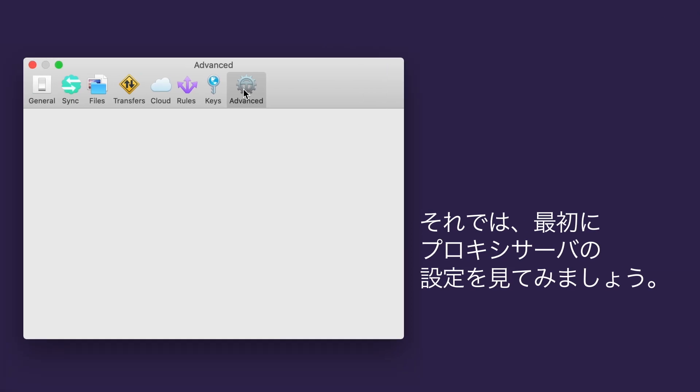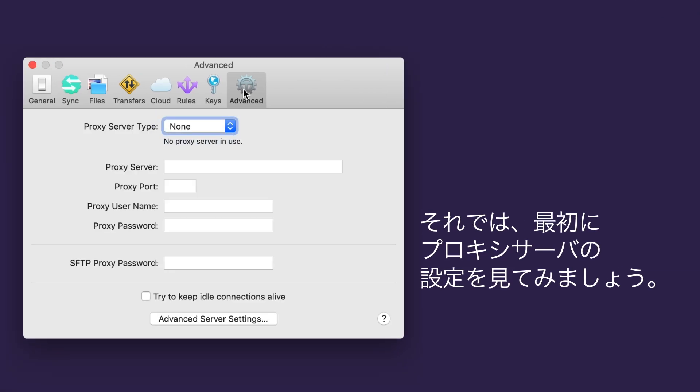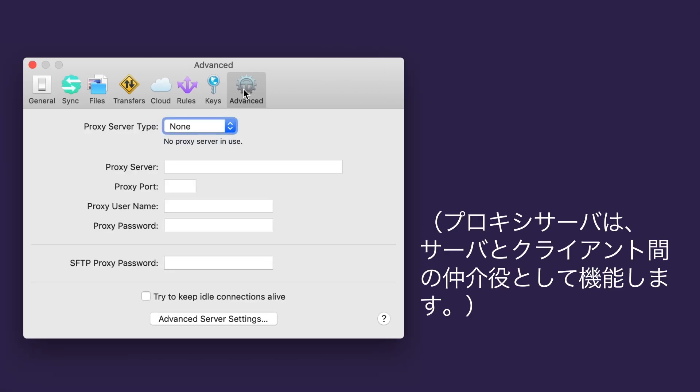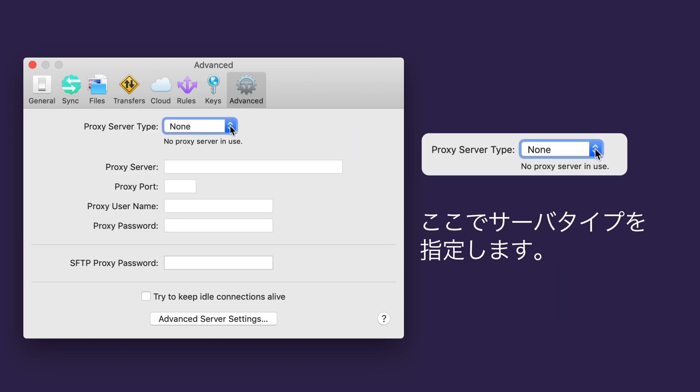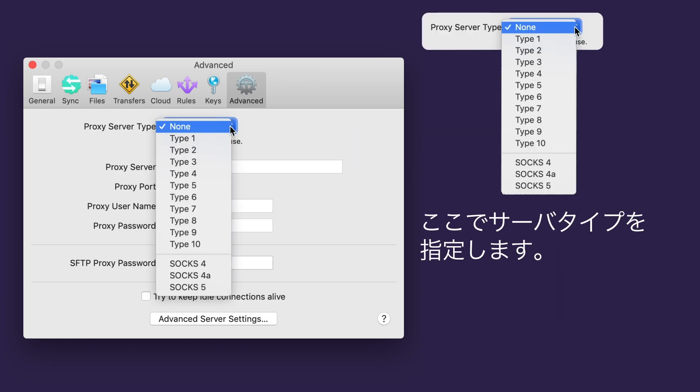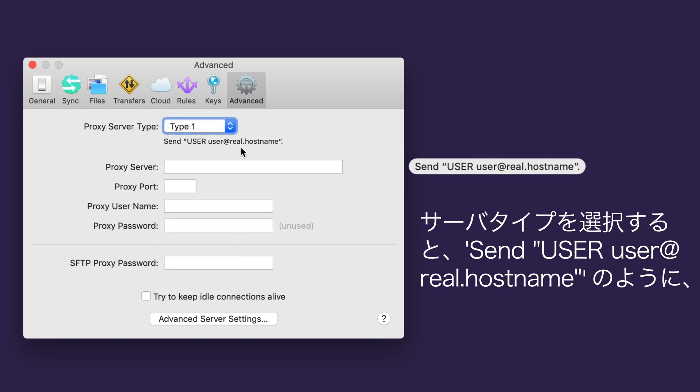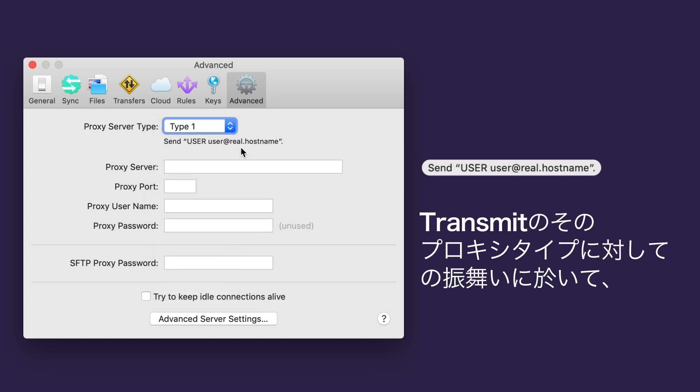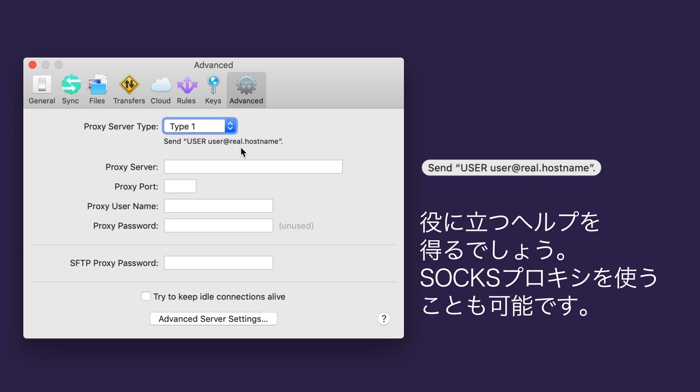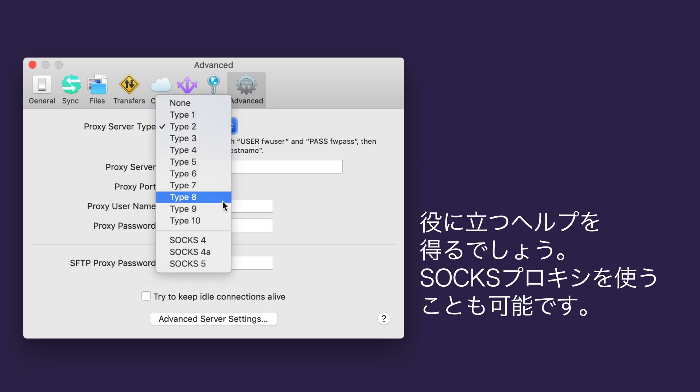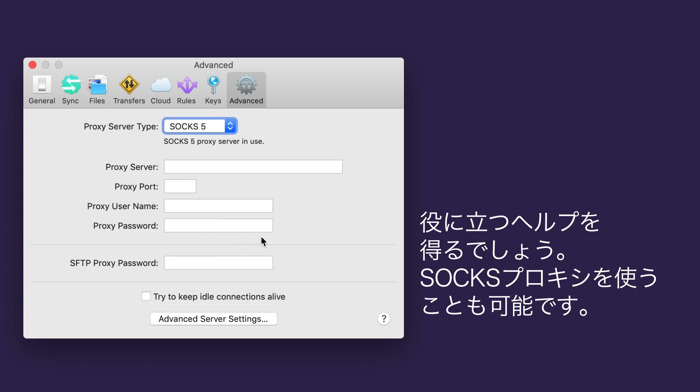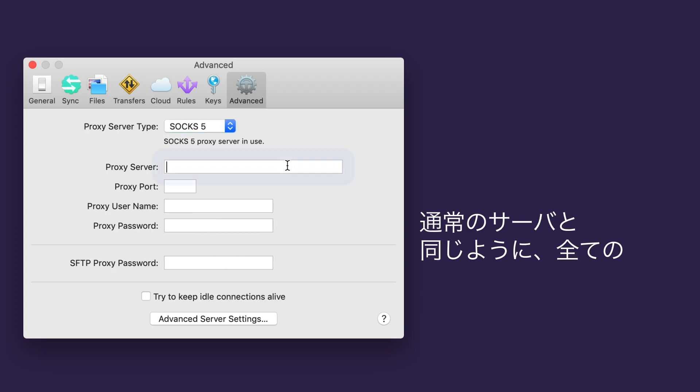Let's look at setting up a proxy server first. A proxy server is a server that acts as a go-between between your server and clients. Here's where you specify the type. As you select your type, you'll get a helpful reminder about what Transmit will do with that proxy type. Like send user user@real.hostname. You can use SOCKS proxies, too. Enter all of your proxy server information, just like you would for a regular server.